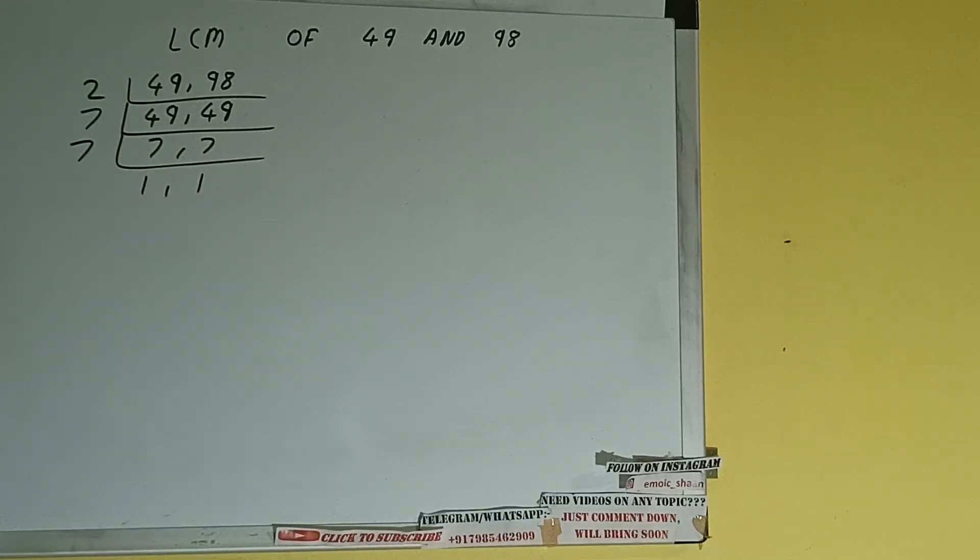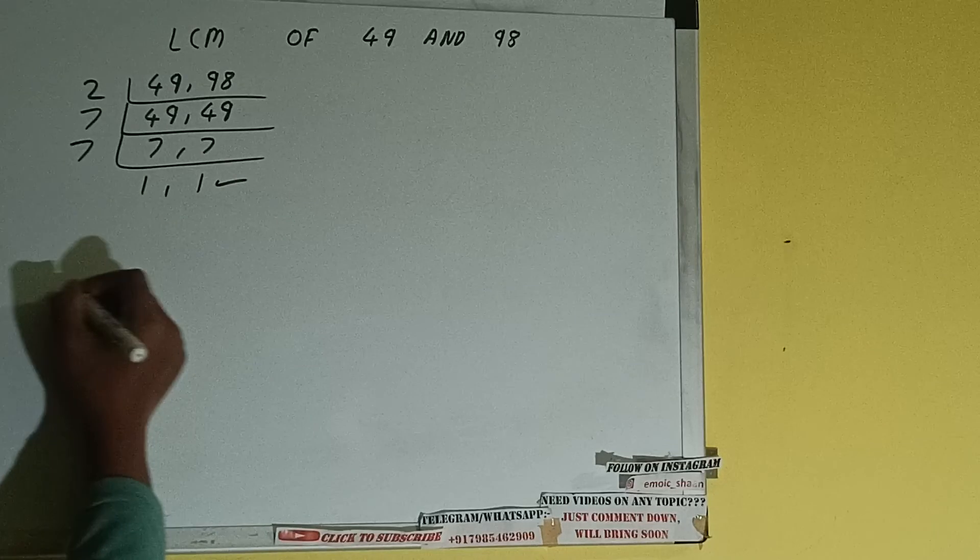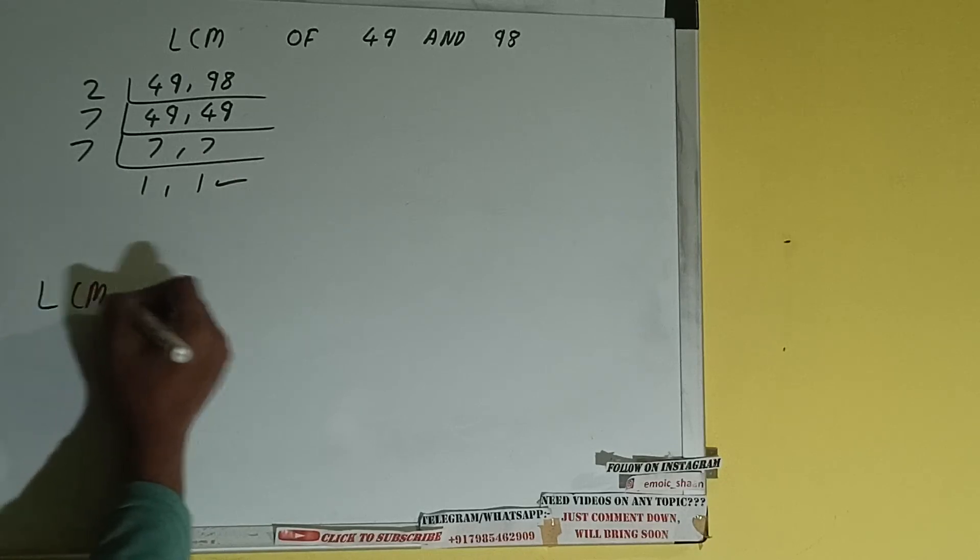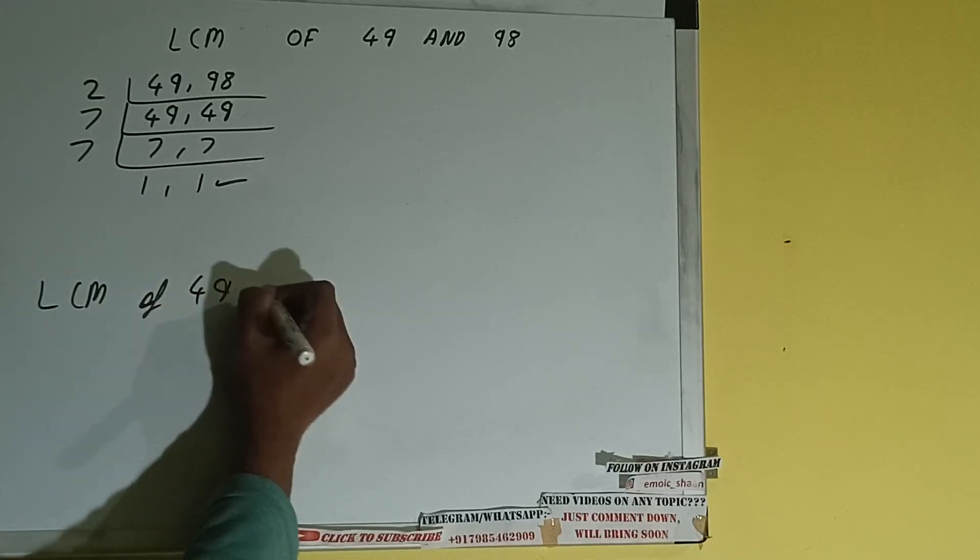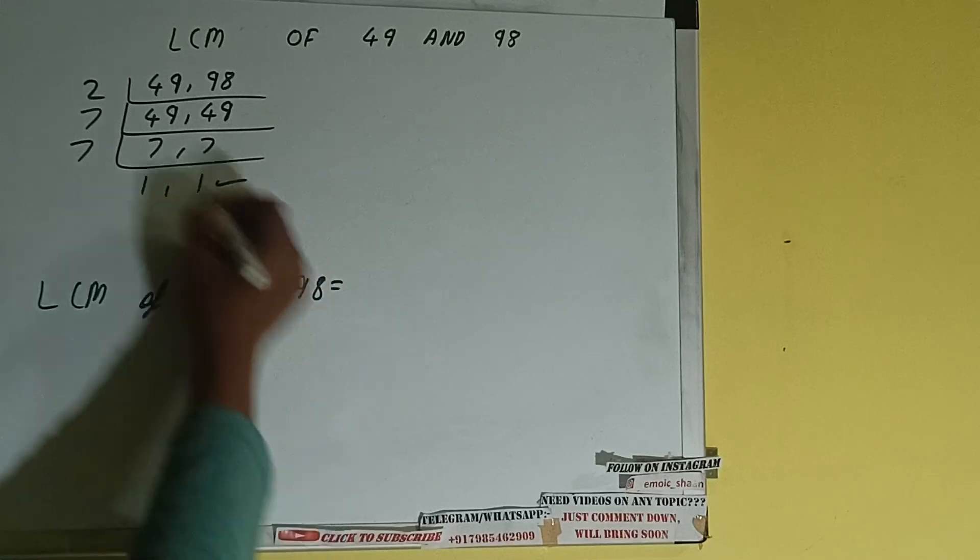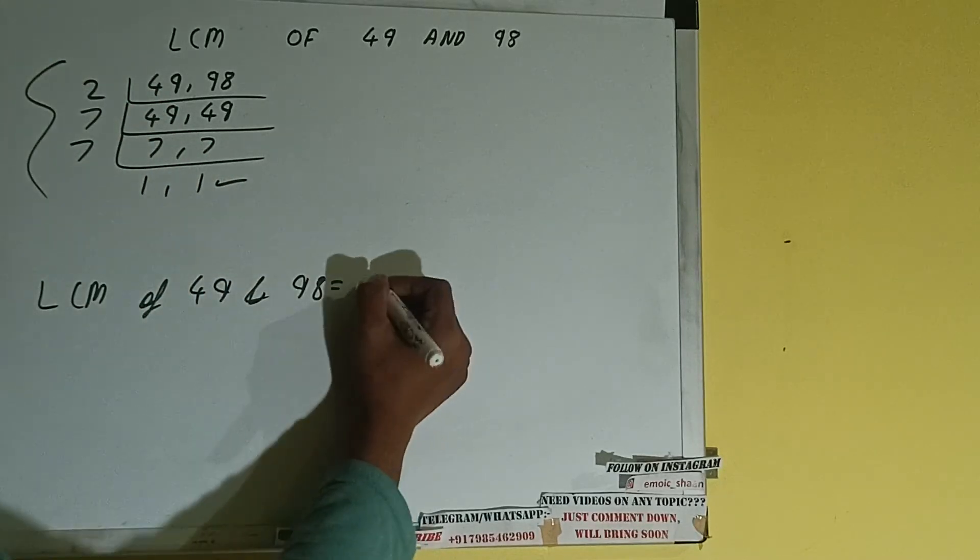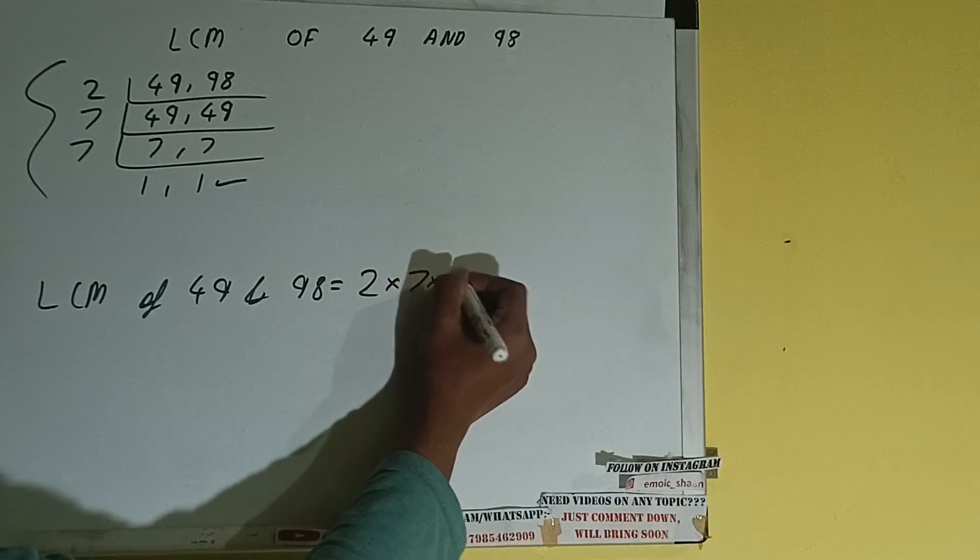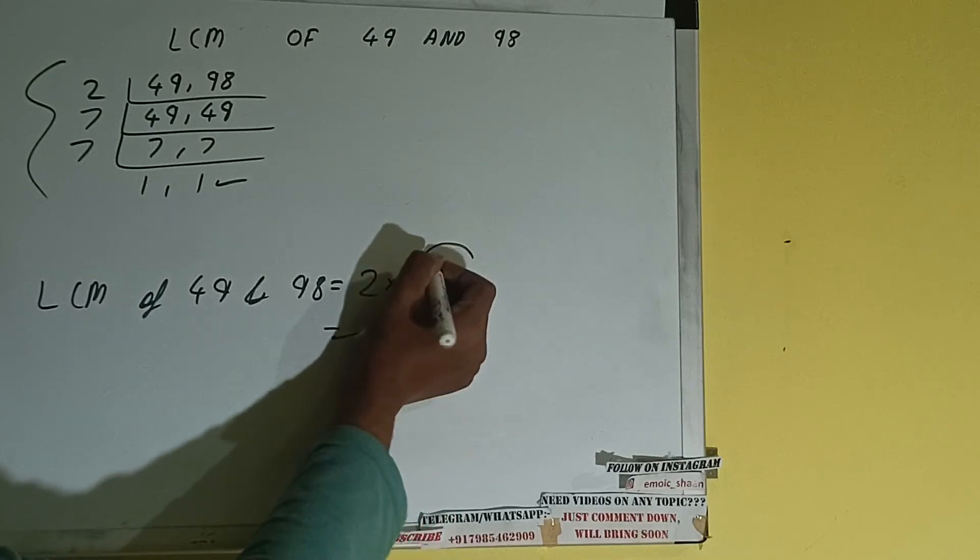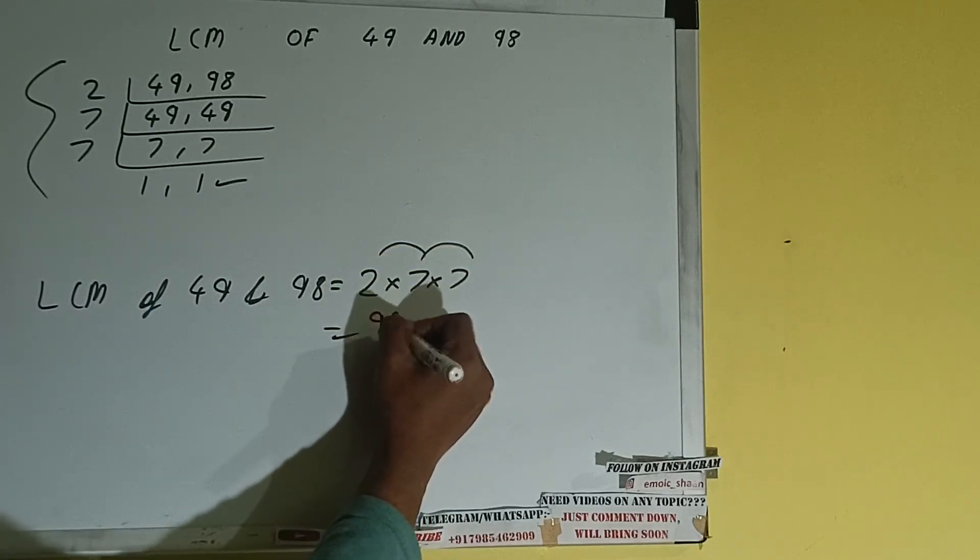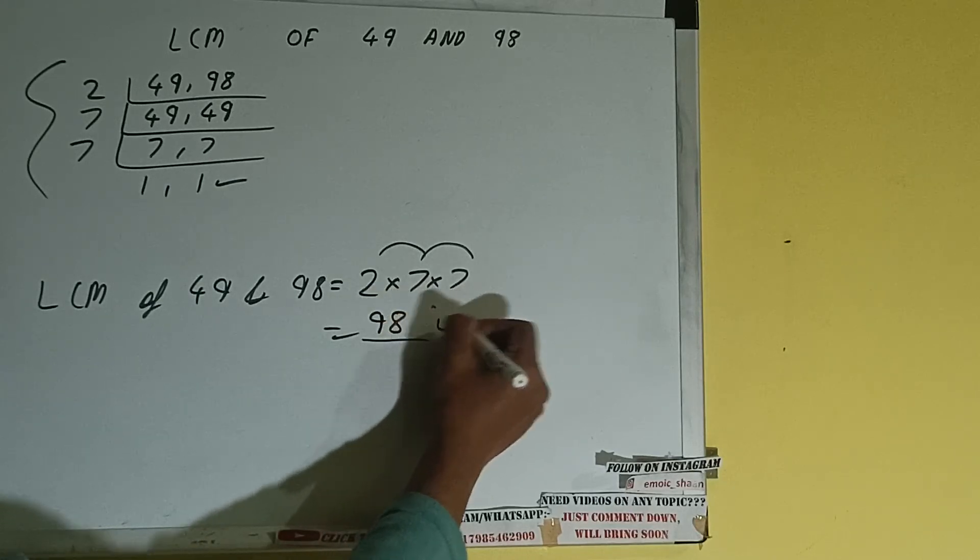Once we get that, we need to stop and do one last thing. That is, LCM of 49 and 98 is equals to multiply whatever we have on the left hand side. That is 2 times 7 times 7. 7 times 7 is 49, 2 times 49 is 98.